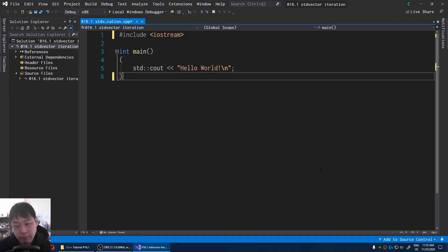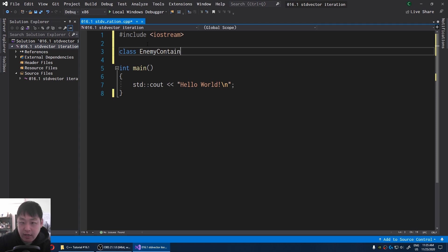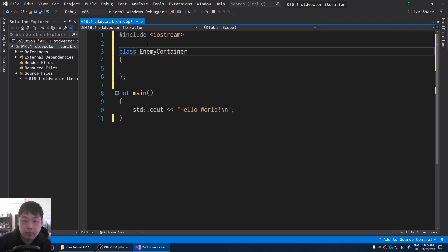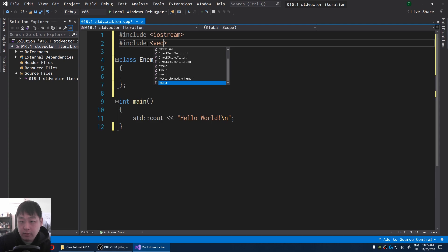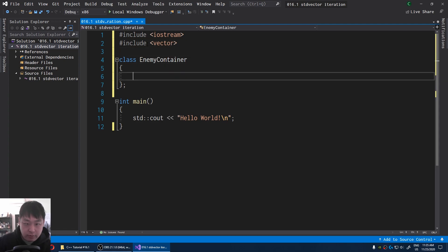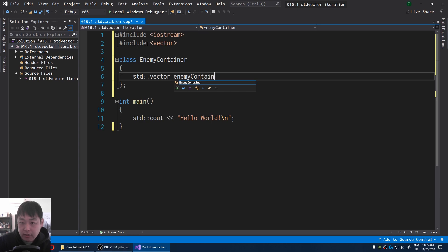Let's try iterating through a vector. If you Google it, you're going to see many different ways. One of the more common ways is to have some sort of an enemy container class, and we're going to have the vector — std::vector — as some sort of an enemy container.